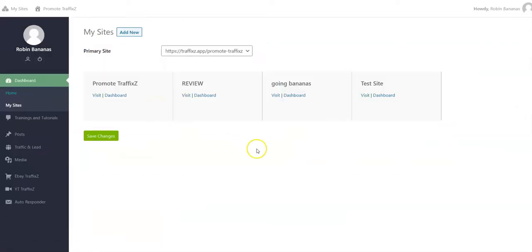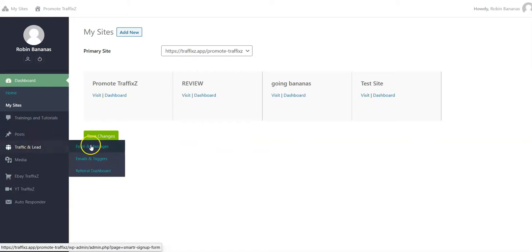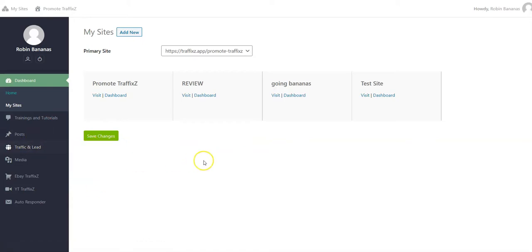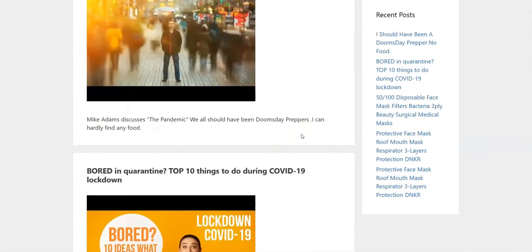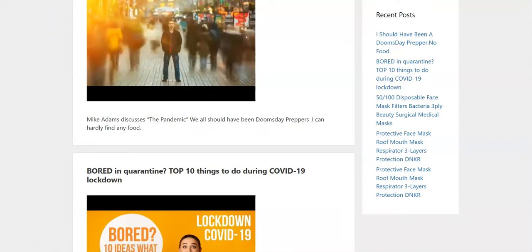Basically once you've set it all up - done all the copy and paste with the codes, set up your traffic and lead messages - it's going to take you a good hour to do all of this. It's no walk in the park. Then you go to the site and it produces a site like this demo site.